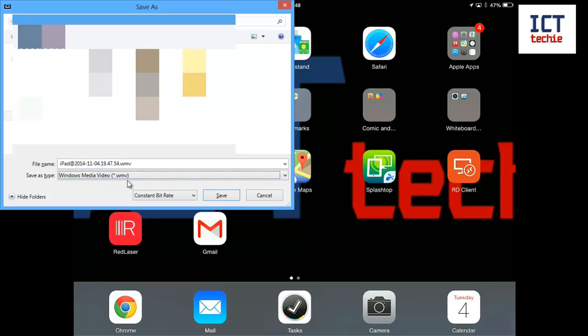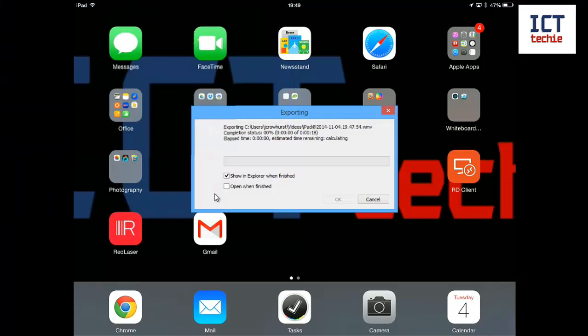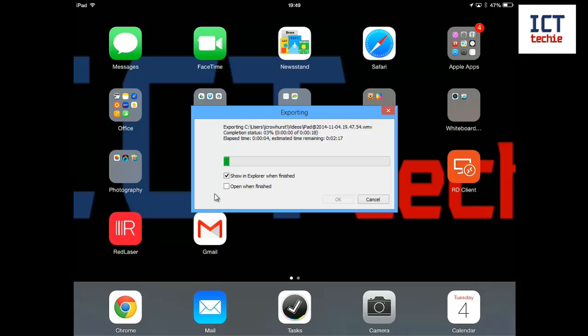Don't forget you could always convert it using a converter to another format as well. So if I just hit save now it goes through the process of creating the video and saving it. So I'm just going to pause my video here while it finishes creating.